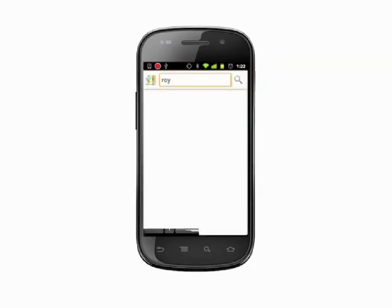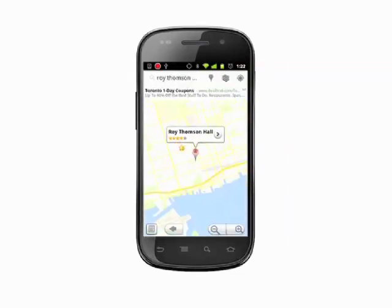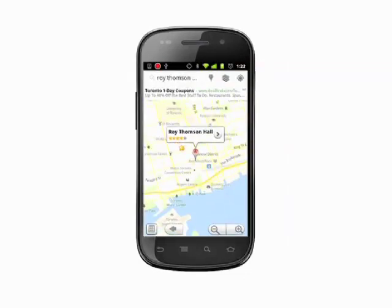Otherwise, continue typing. If you're searching within your immediate area — that is to say searching for an address in the city in which you're currently located — there's no need to enter the city and state. If you're searching further afield, your results will be more accurate if you include this information. When you're done, hit Go or Enter on the keyboard.